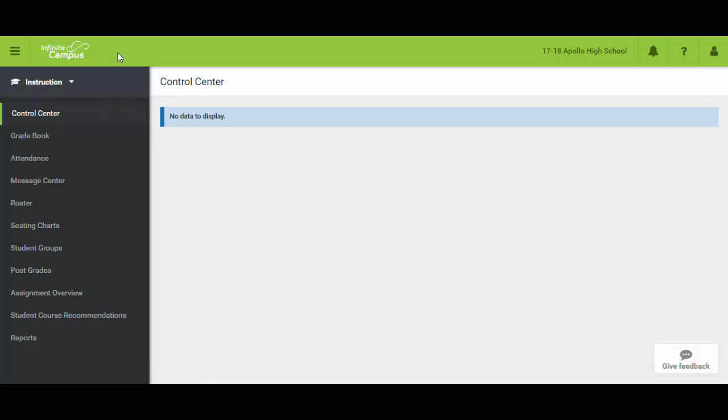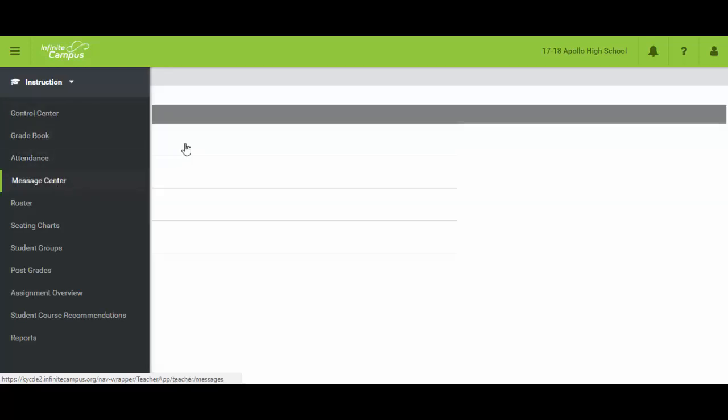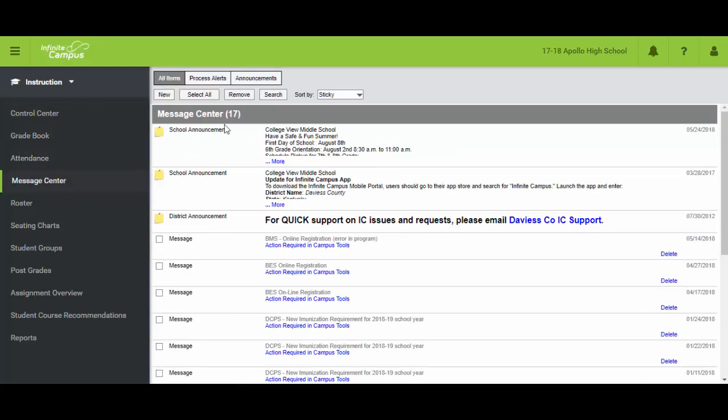This video, I'm in Infinite Campus and it's defaulted to the control center, but for the video we're going to show today concerning how to send out voice or text messages, we're going to jump down to the message center and typically this defaults to where you're viewing messages sent to you but in this case we're going to create a new message that you'll be the author of.